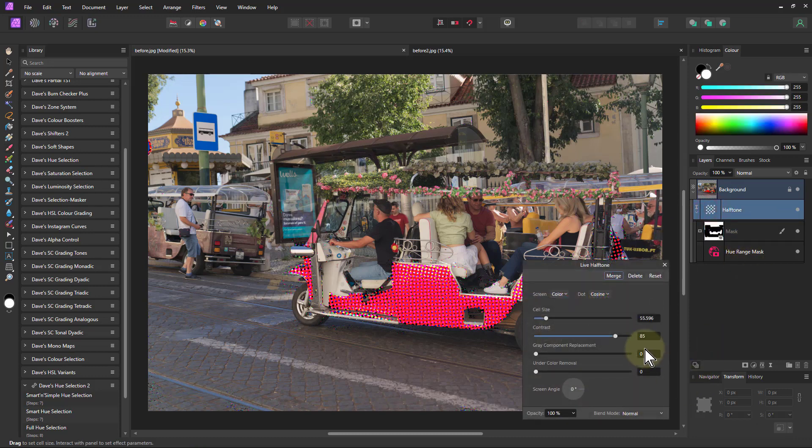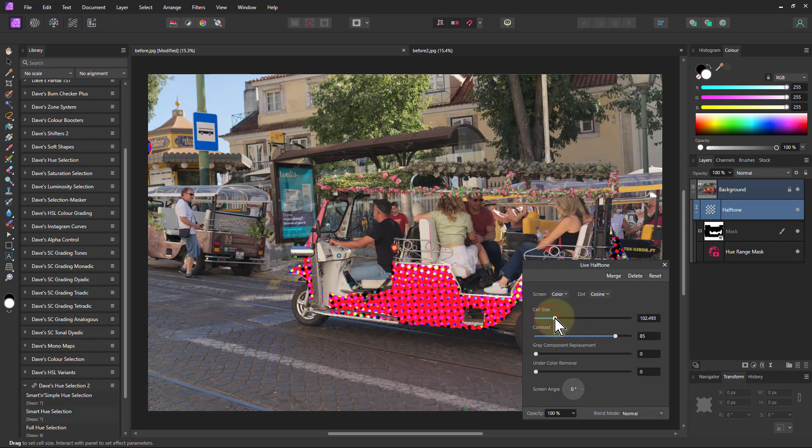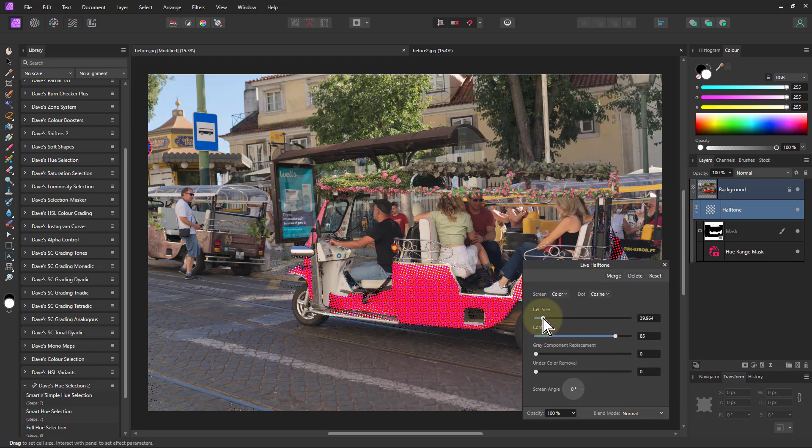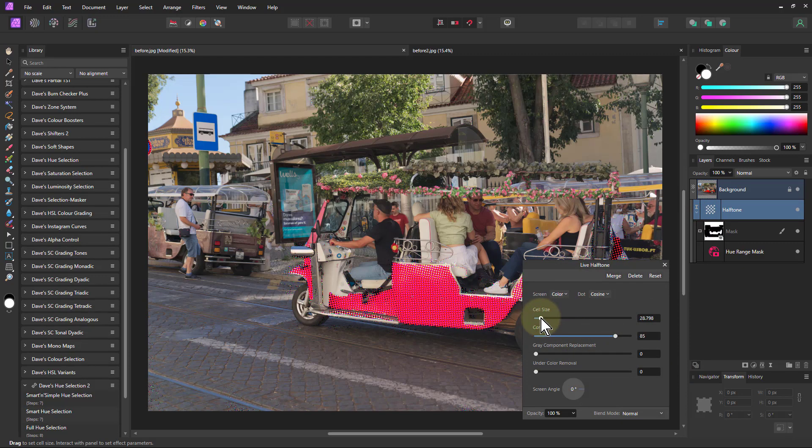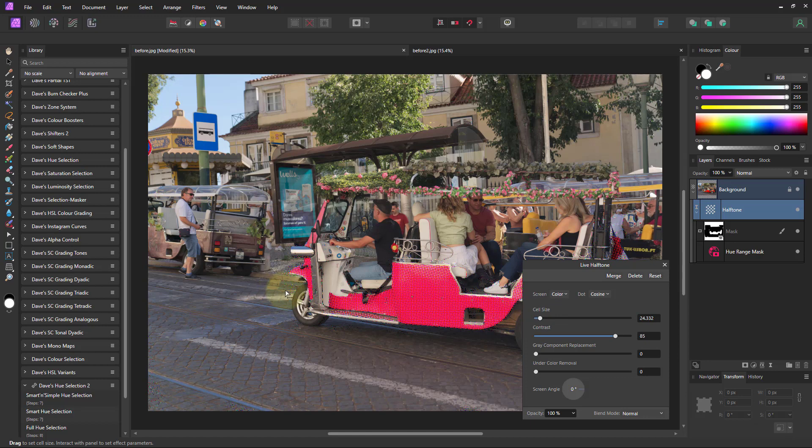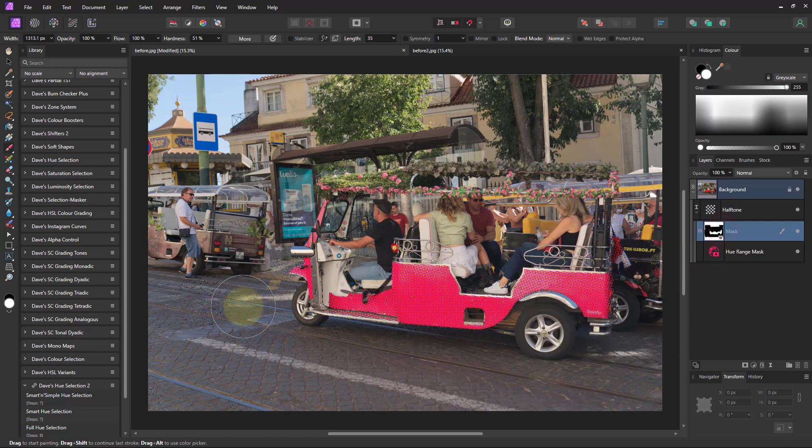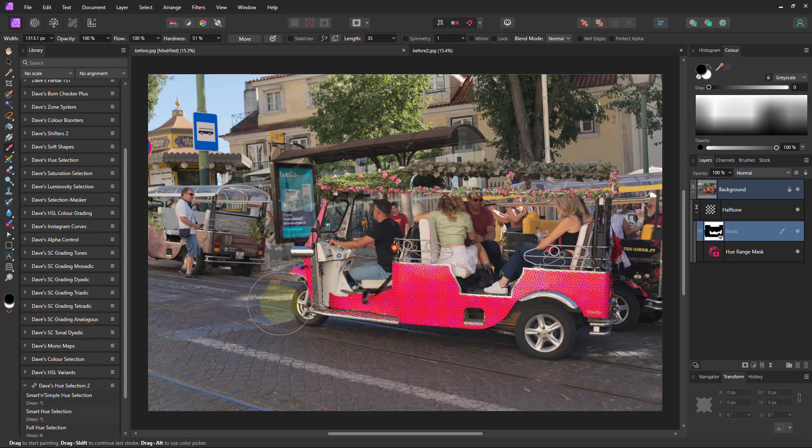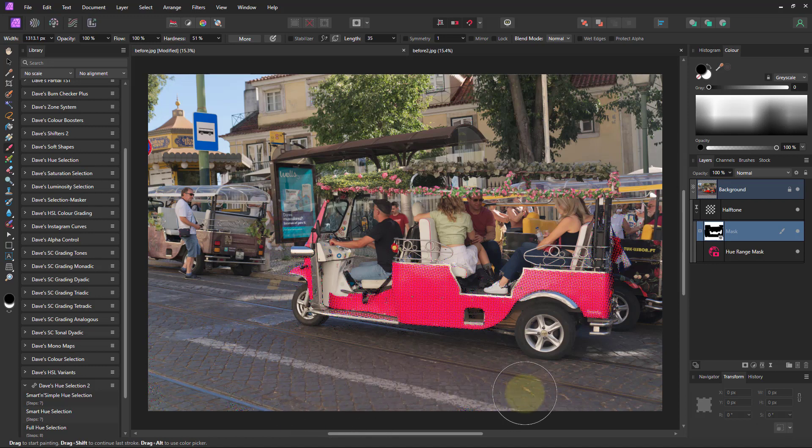And I can even go to the halftone and change the cell size again to suit. I've got some things around there, so I'll just go back to the mask again, make sure I've got black selected, and paint on that to get rid of any extra that's on it.